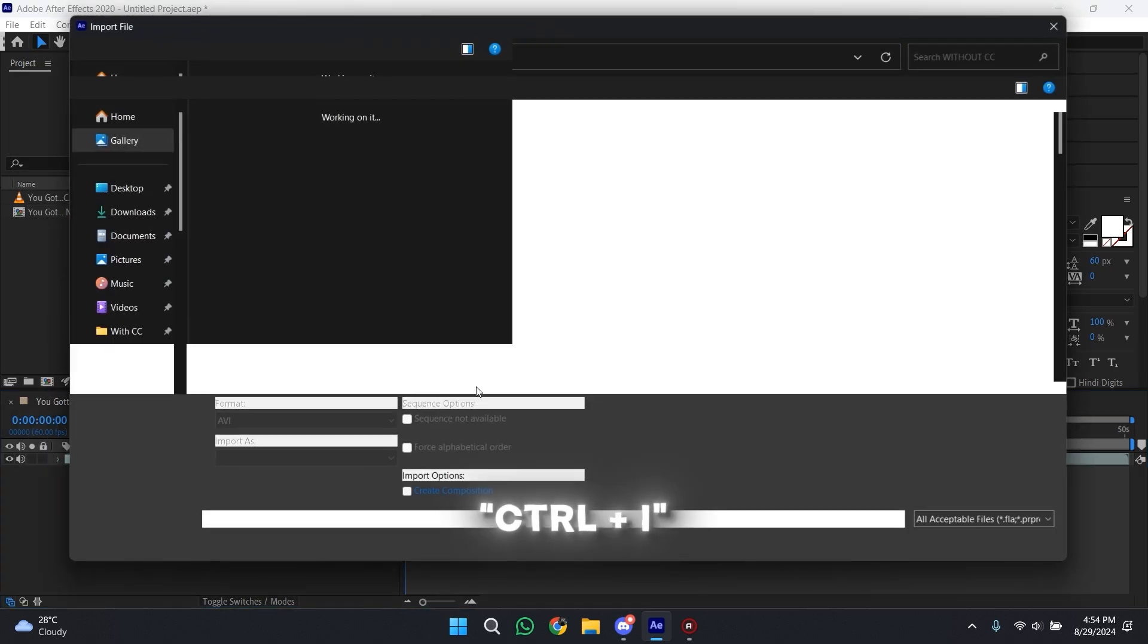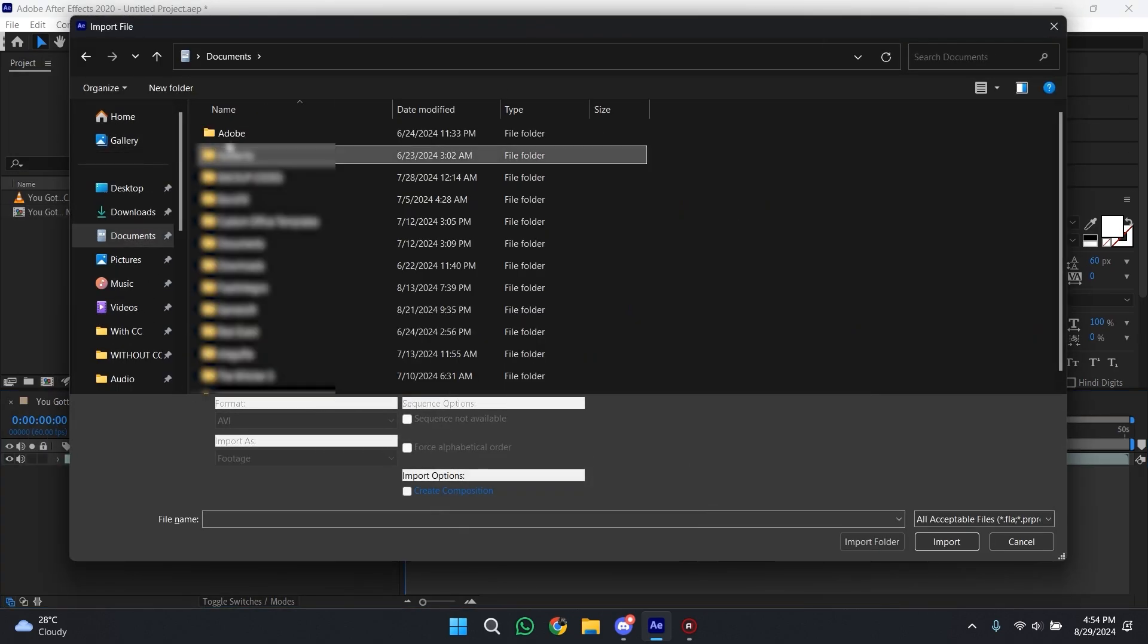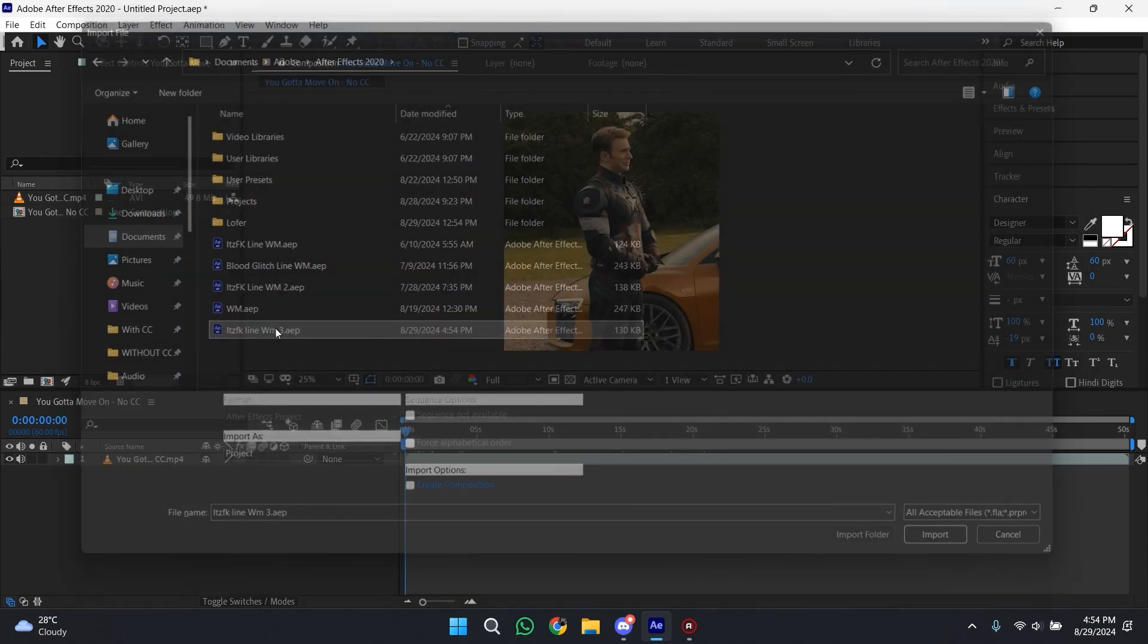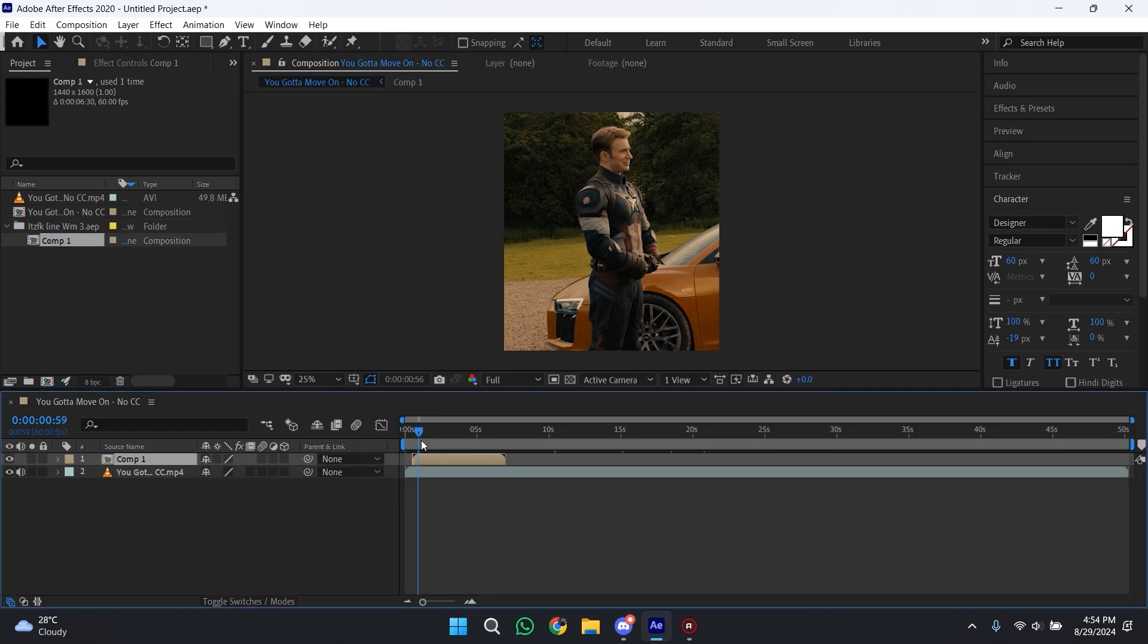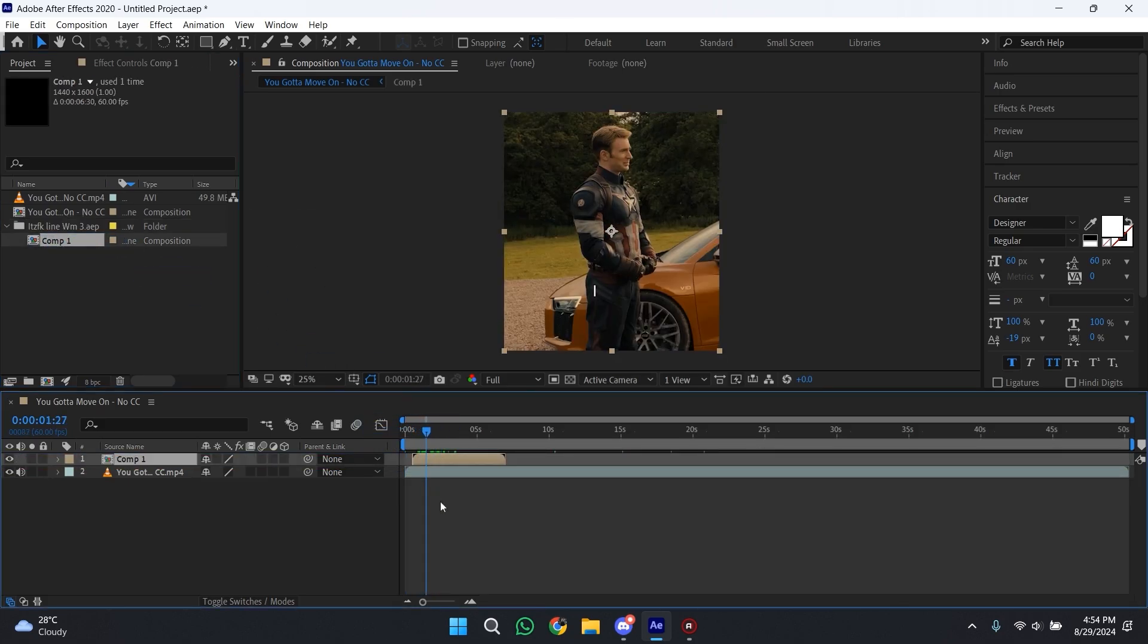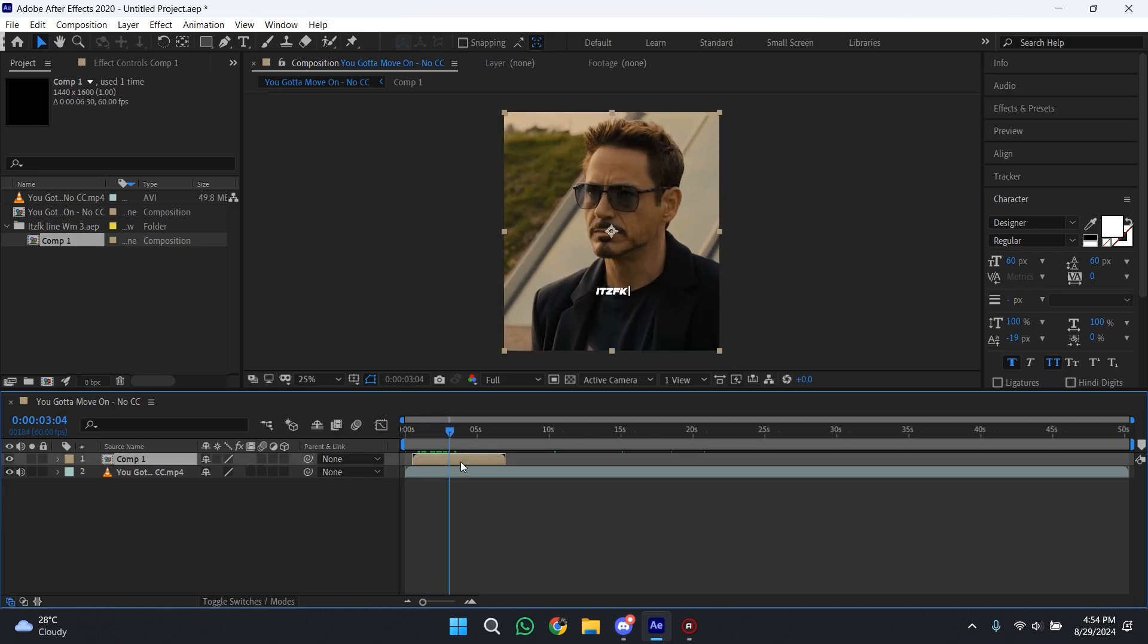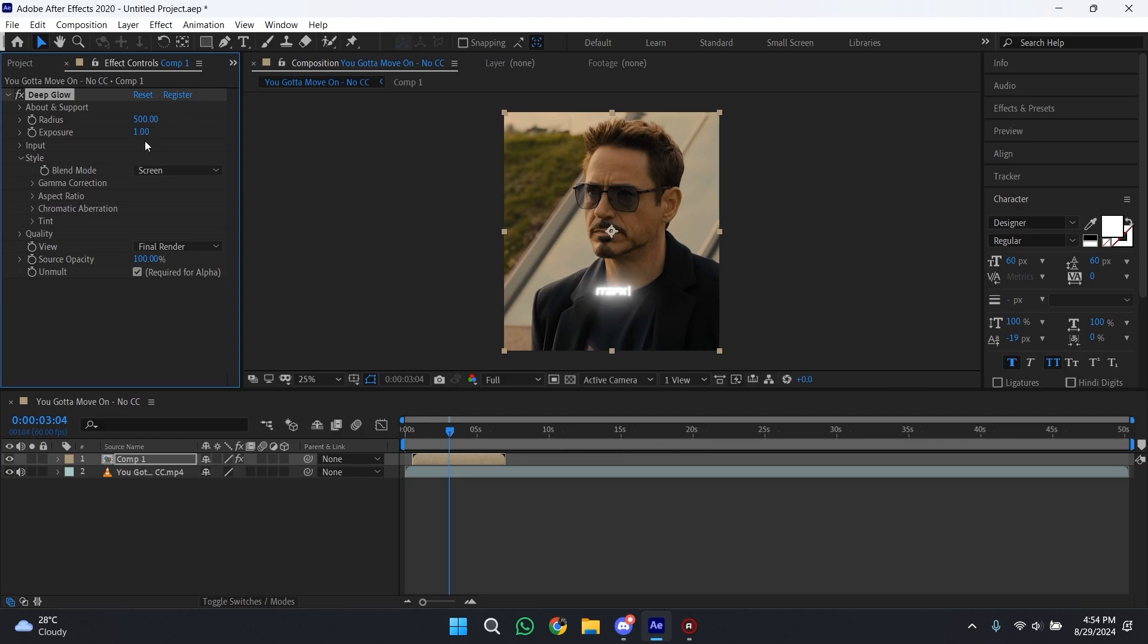For that, just press Ctrl+I and then import the project of line watermark that we just created. After importing the project, just drag and drop the comp one to your main timeline. To make line watermark look even better, just add Deep Glow and Drop Shadow. You can copy my settings.